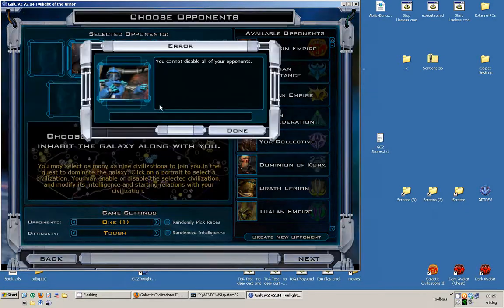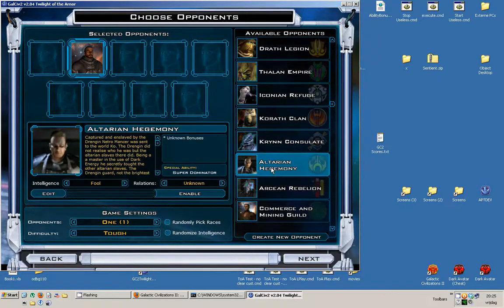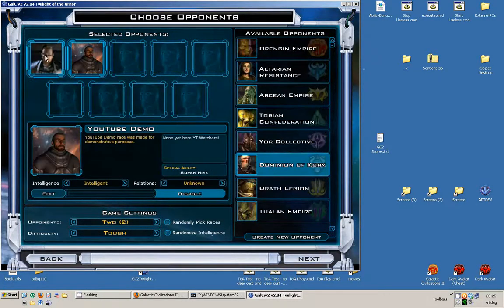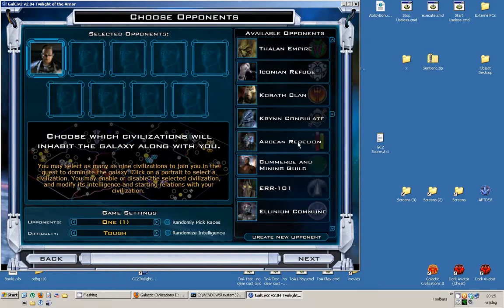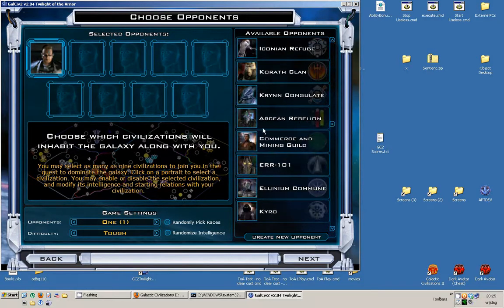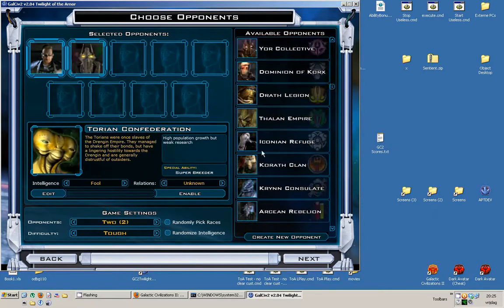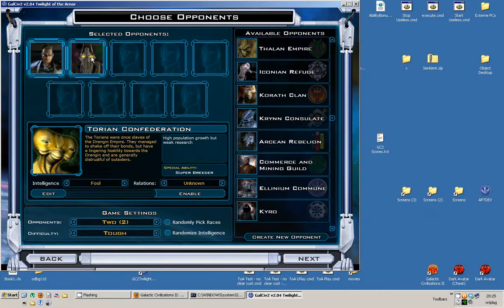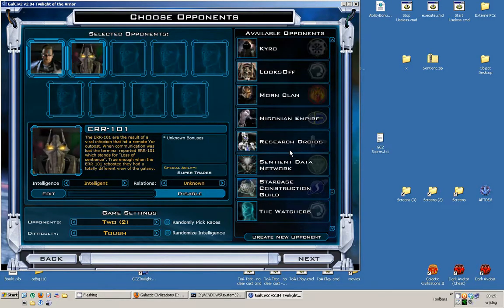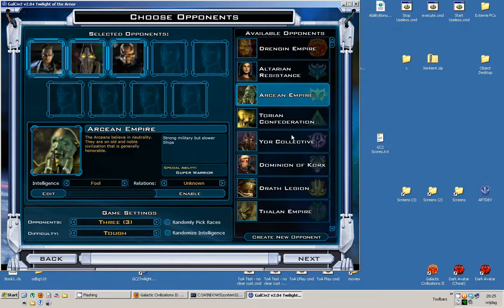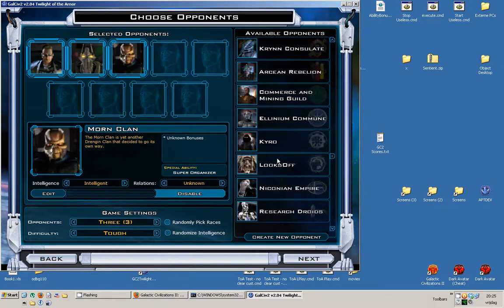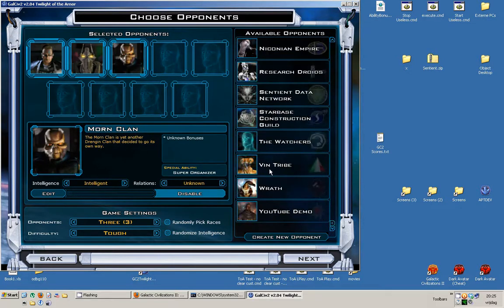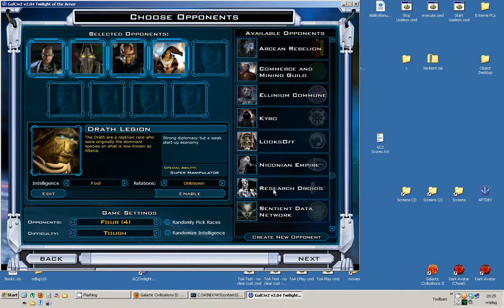So, I've actually made some races. For example, this is an evil version of the Altarans using the Altarans tech tree. And I did the same for the Yor, which is actually a good robot race that likes to trade. And the Morn Clan is the Korath but looking like Drenjan. You can do so much cool stuff with that.